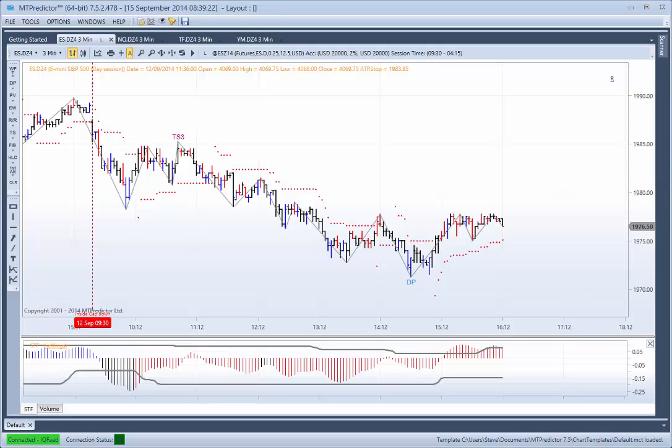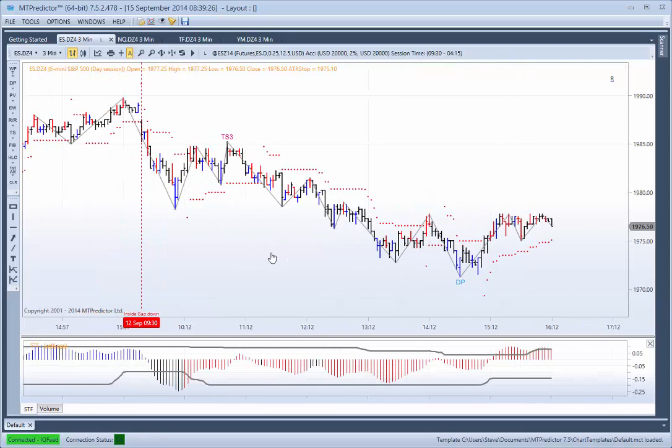Hi everybody, Steve Griffiths here, developer of the MT-Predictor software program. In today's MT-Predictor video, I'd like to look at how the US E-Minis unfolded yesterday, which was September the 12th.